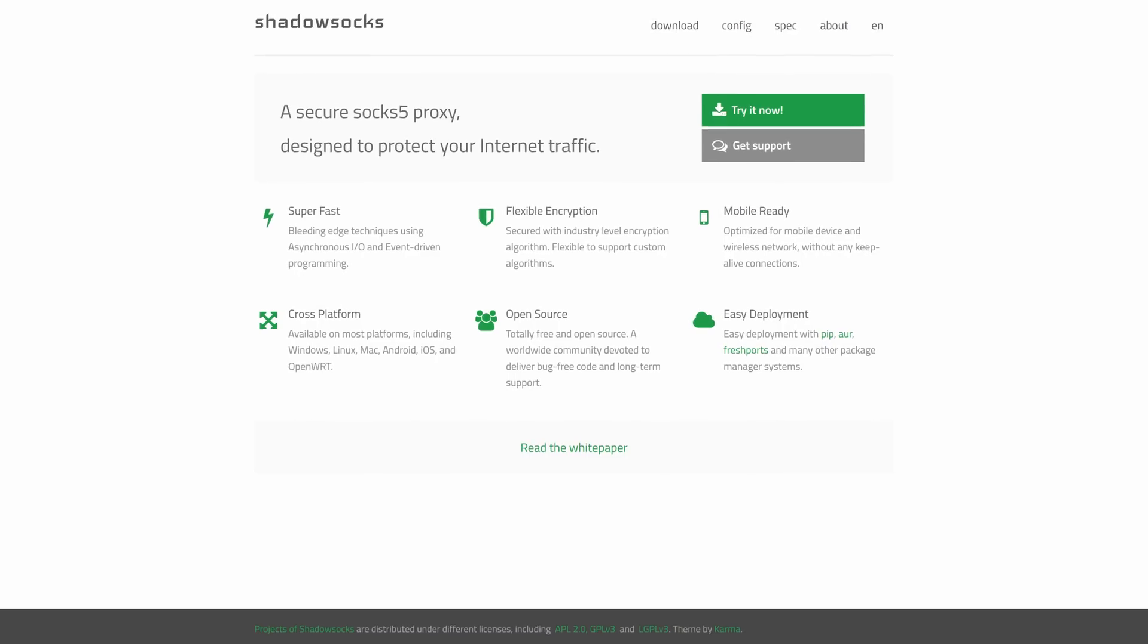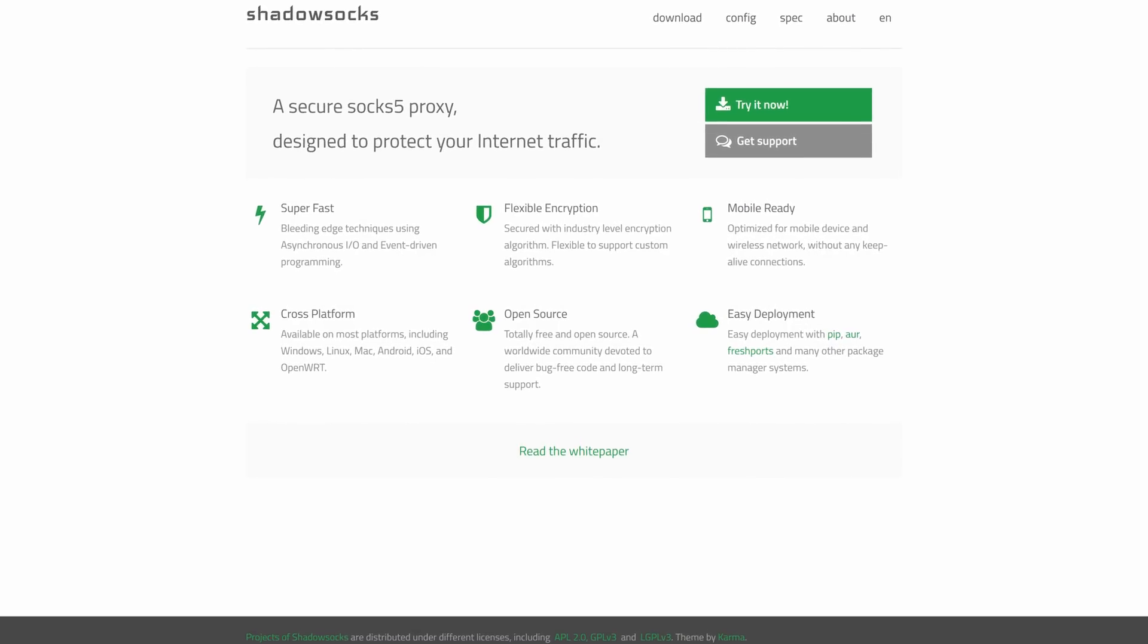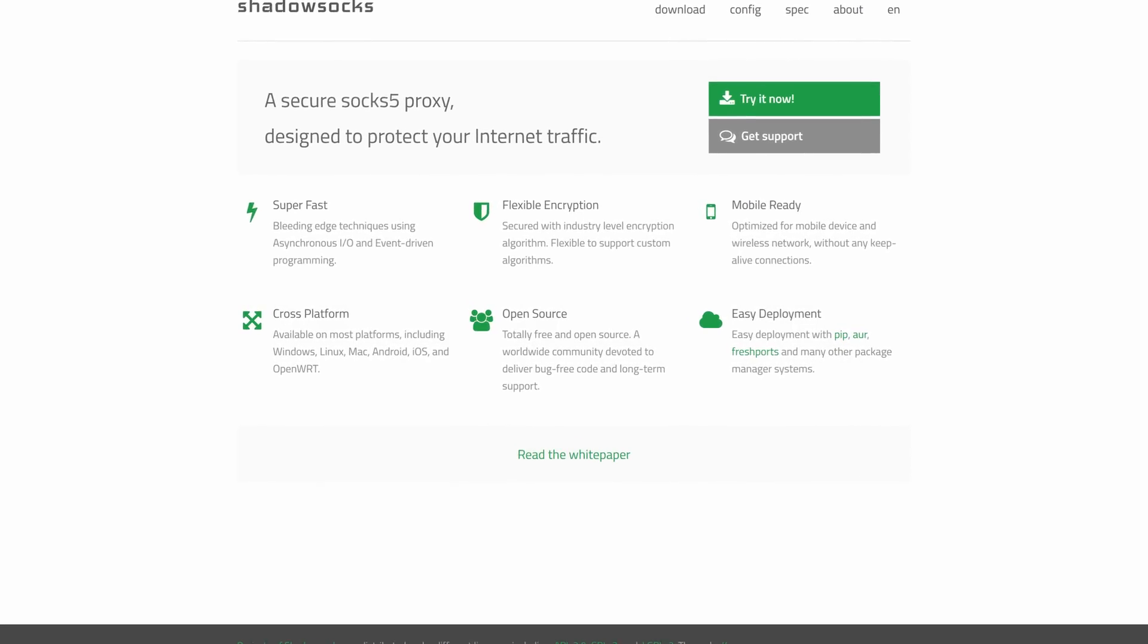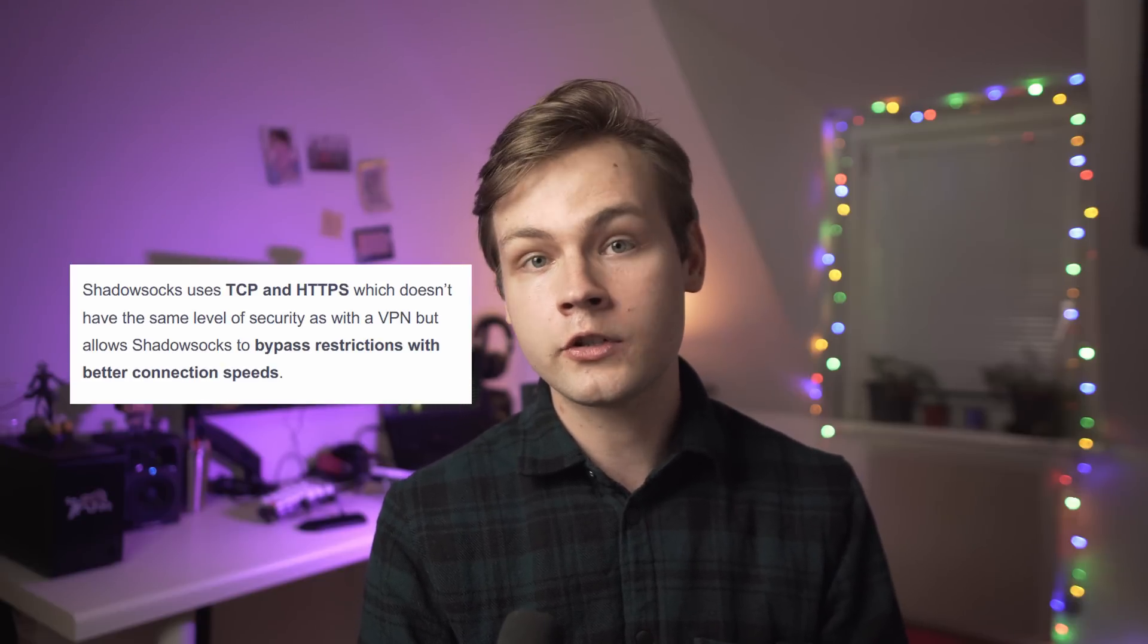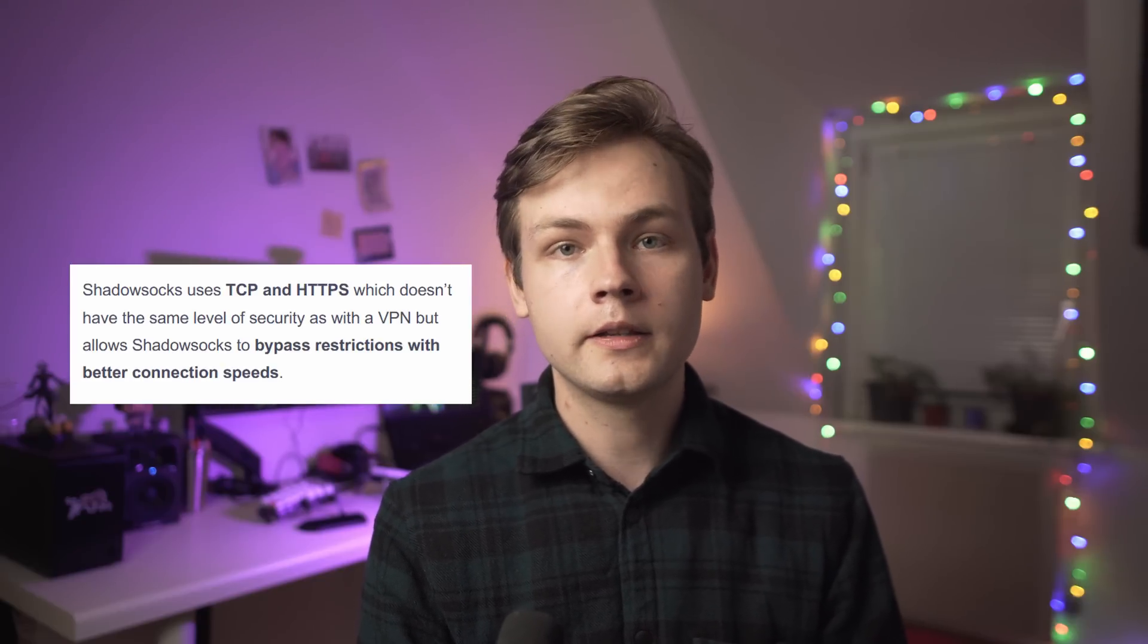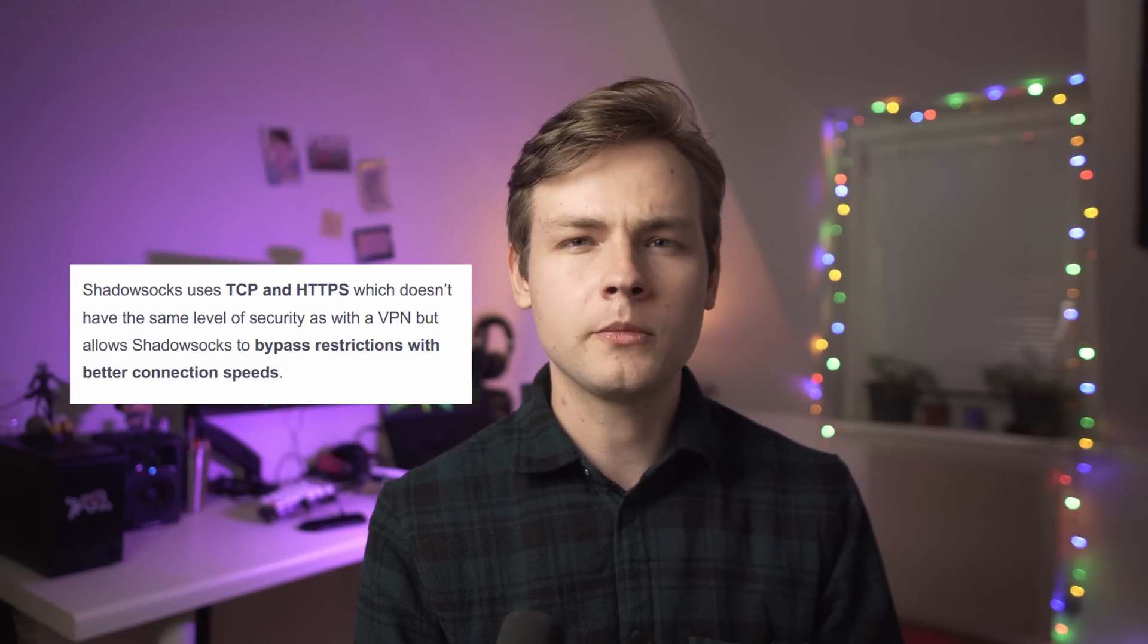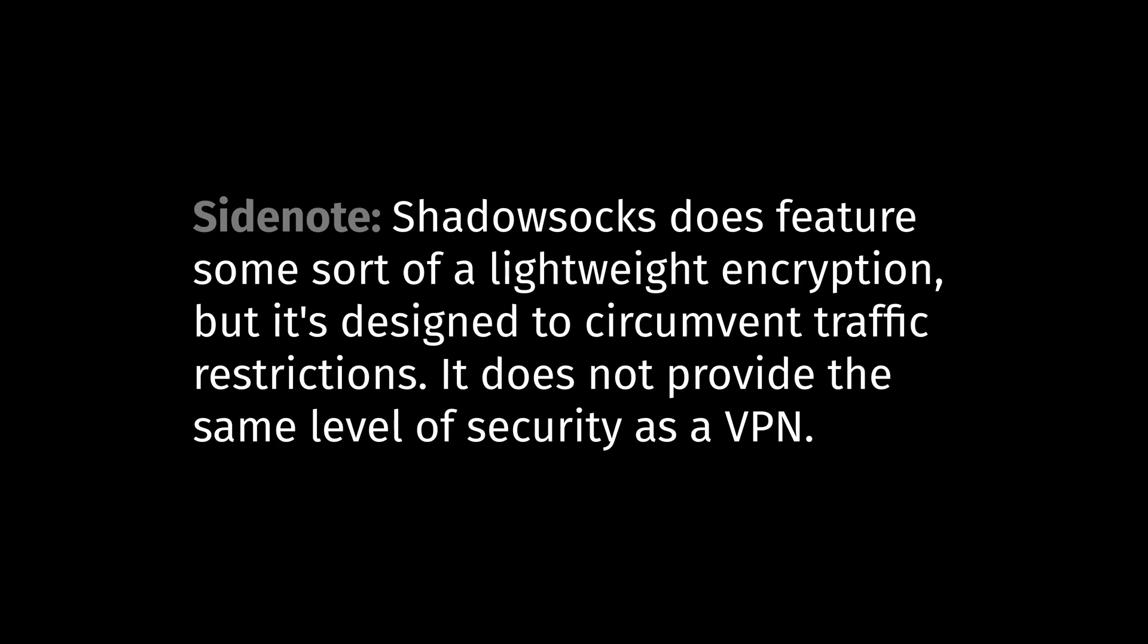And at this point you might want to ask, well why not just use Shadowsocks or a similar proxy on the server itself? But the thing about Shadowsocks and all the other proxies is, even though it's very good at circumventing censorship and Great Firewall, it doesn't really encrypt your traffic.